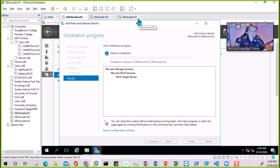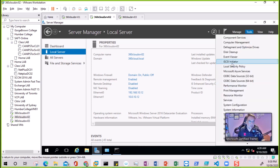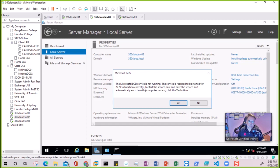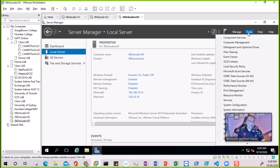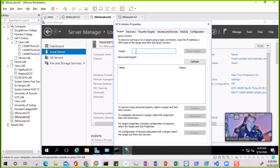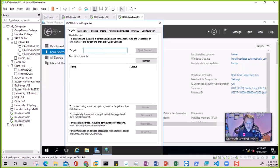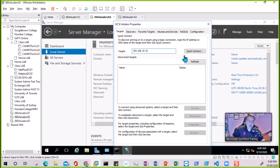These two servers will be iSCSI initiators that need to connect to the storage. While the role is installing, I'm going to open iSCSI initiator. It says the iSCSI initiator service is not running - we need to start it. On this one we need to start the iSCSI initiator service as well. Once the target is ready, I'll type the IP address here - it was 10.10 - and these two initiators will try to connect to the target.